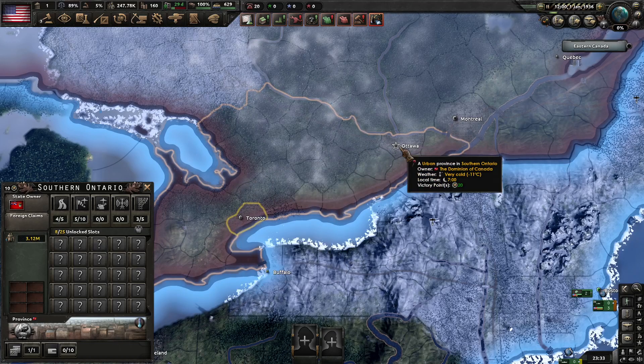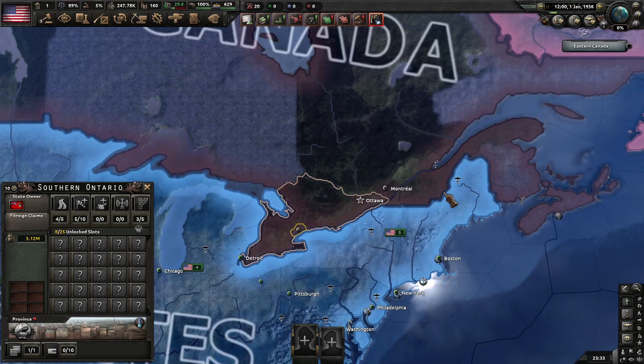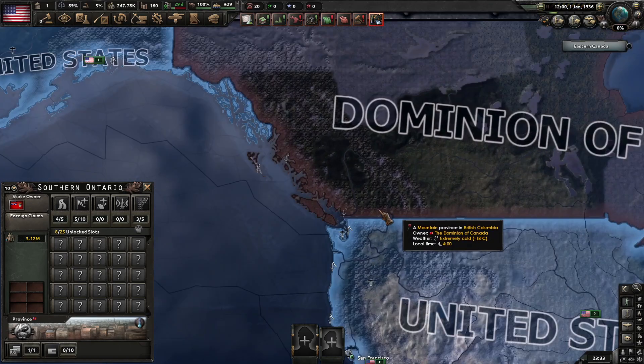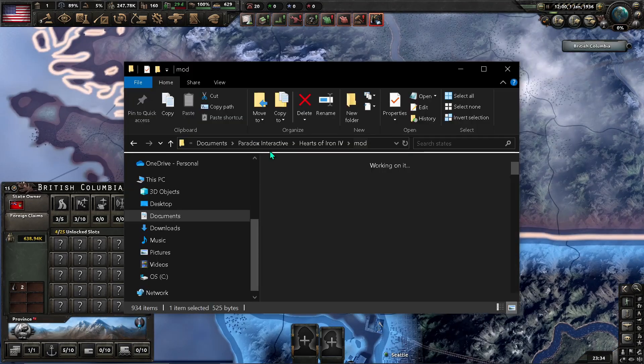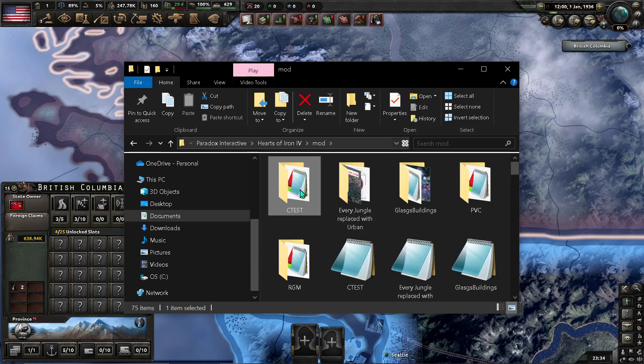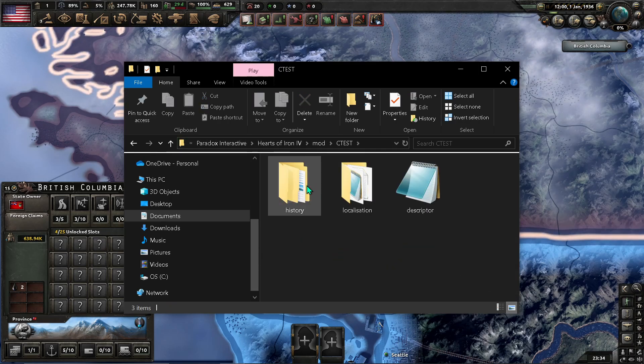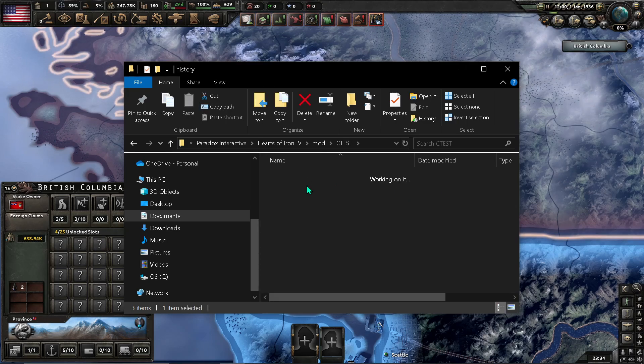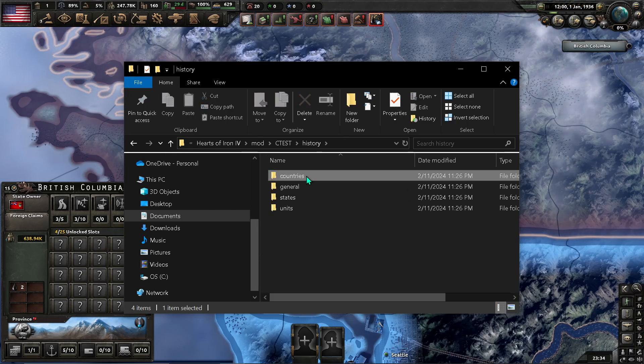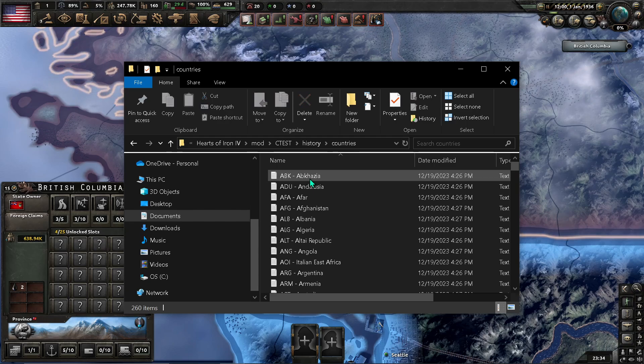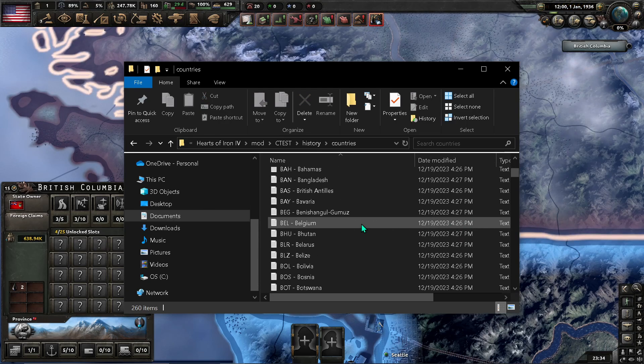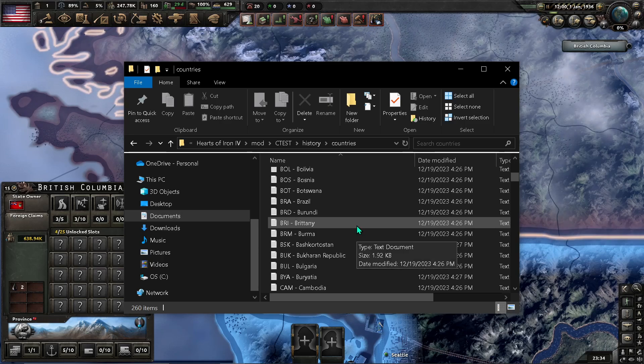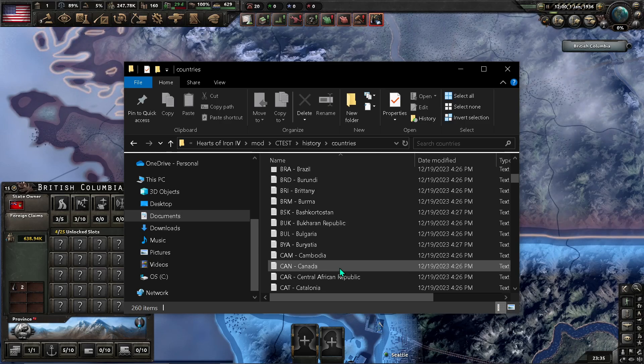And Ottawa would just be a city. If you wanted to change the capital to a completely different state, like Vancouver... Countries. Go to countries. And... Scroll down to the country ID. In our case, it will be Canada. Find Canada.